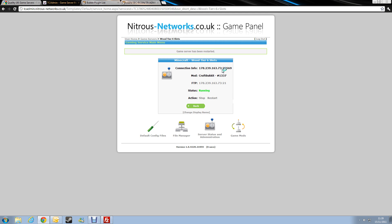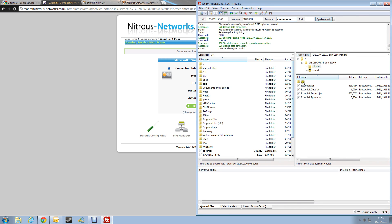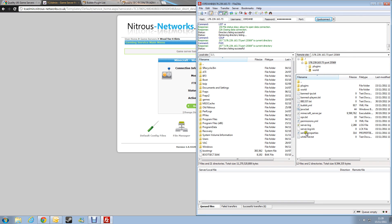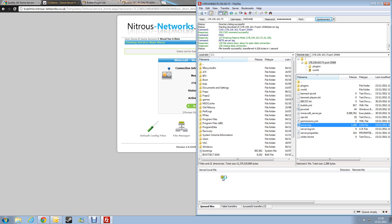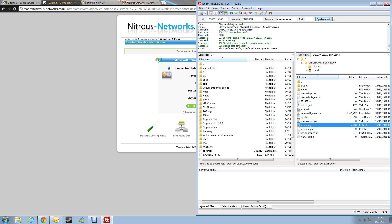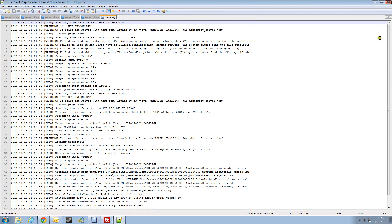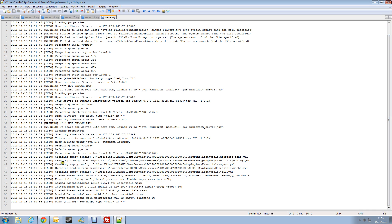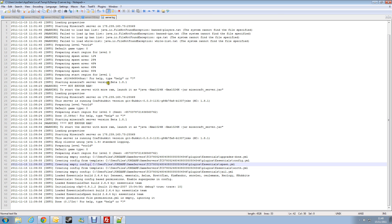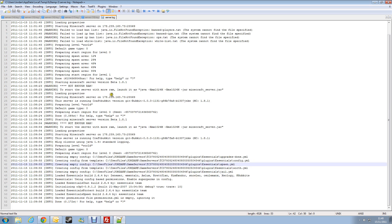Game server has been restarted. So, we should see now if we download the server.log. Open that. We should see the plugins being loaded. So here you can see. There you go. Load Essentials Protect, Essentials Chat, Spawn. So there you go, Essentials been loaded.